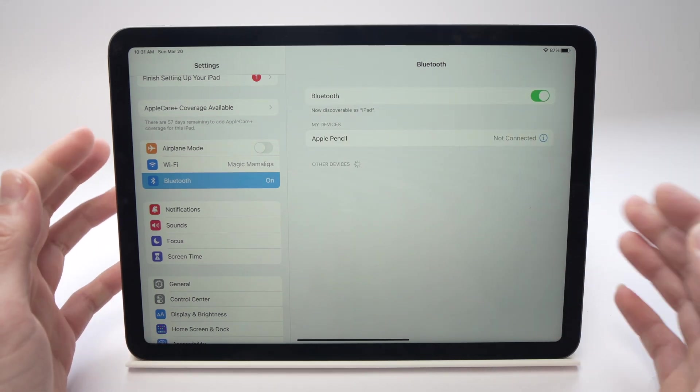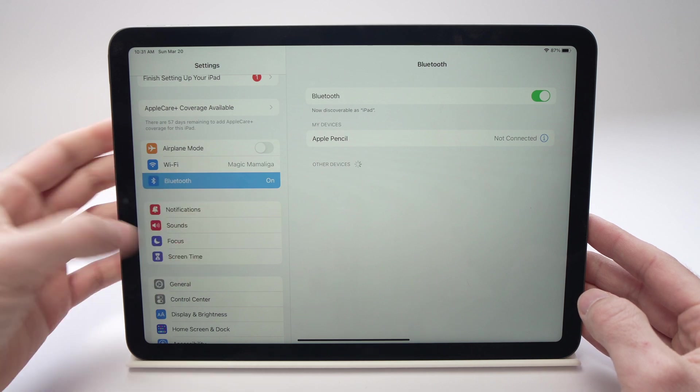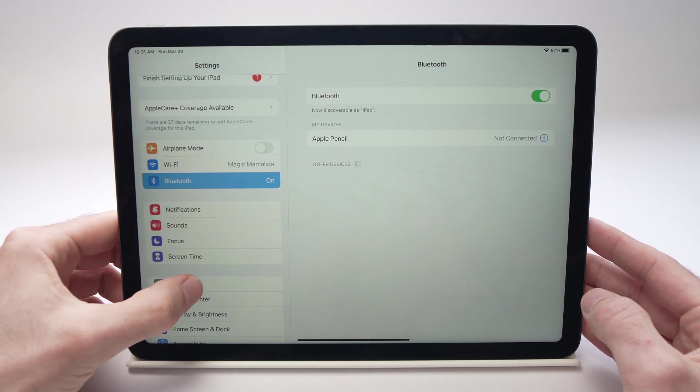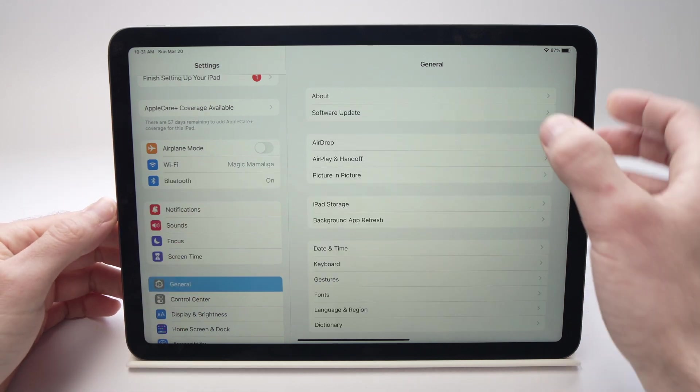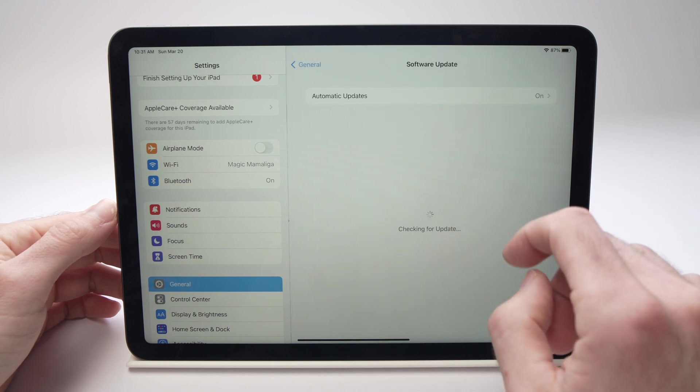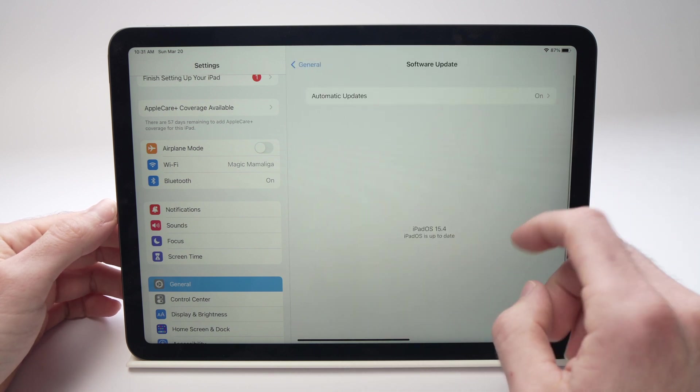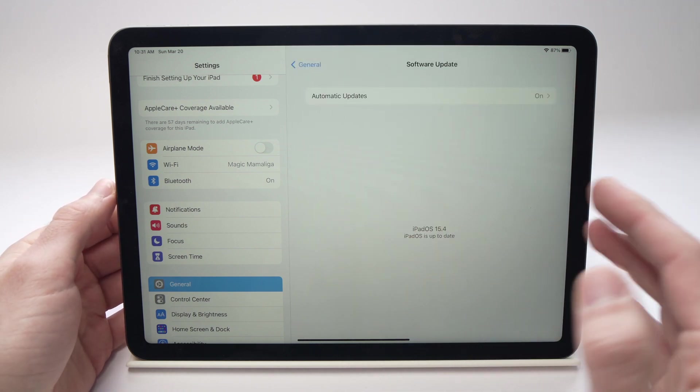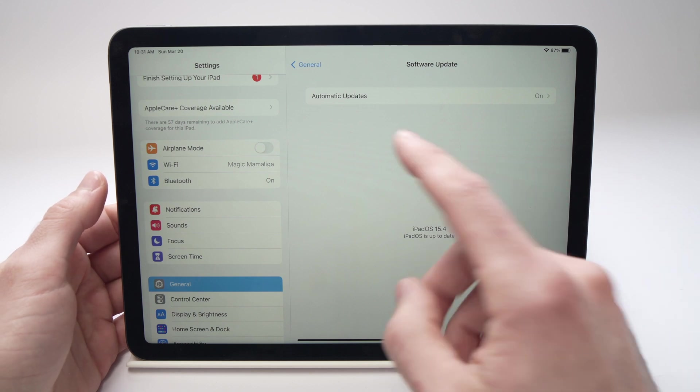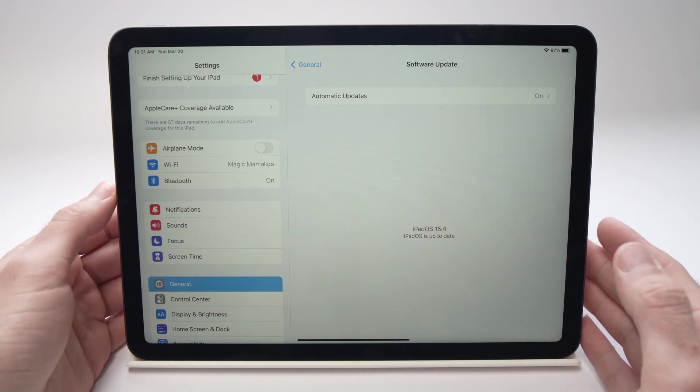Finally, the last thing you can try is in Settings again. Go to General, then go to Software Update. If you have a software update pending, you can just tap and install it.